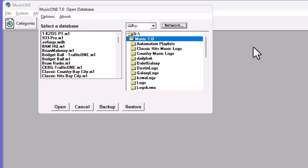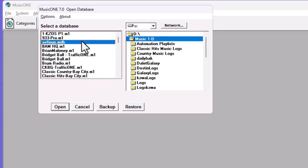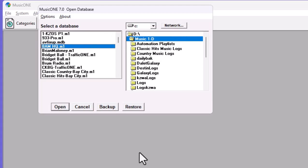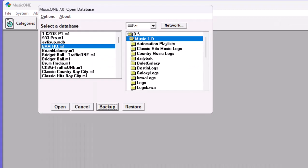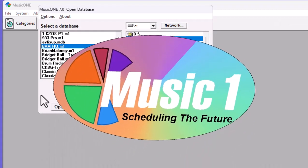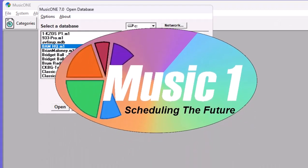For example, it might be in a folder that is daily backed up automatically. Some stations keep it there. So be aware of that. And if you are restoring to a new machine, you'll want to take your database and put it where it belongs if it is outside the MusicOne folder.